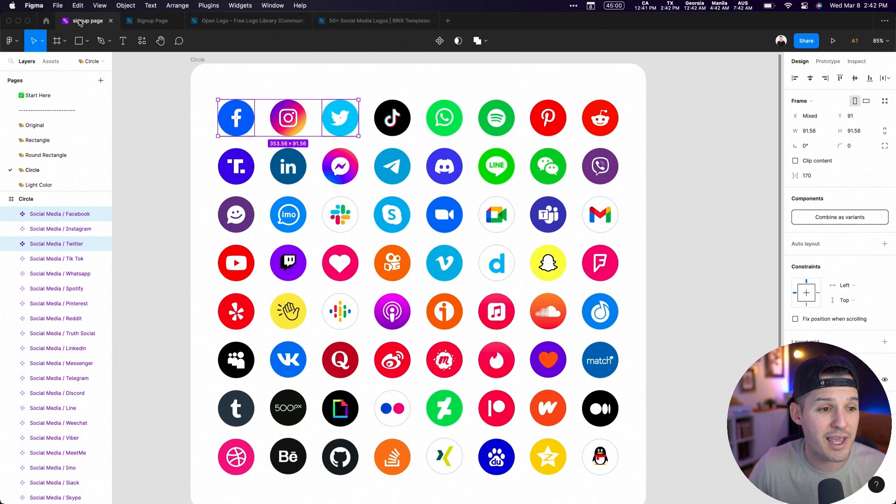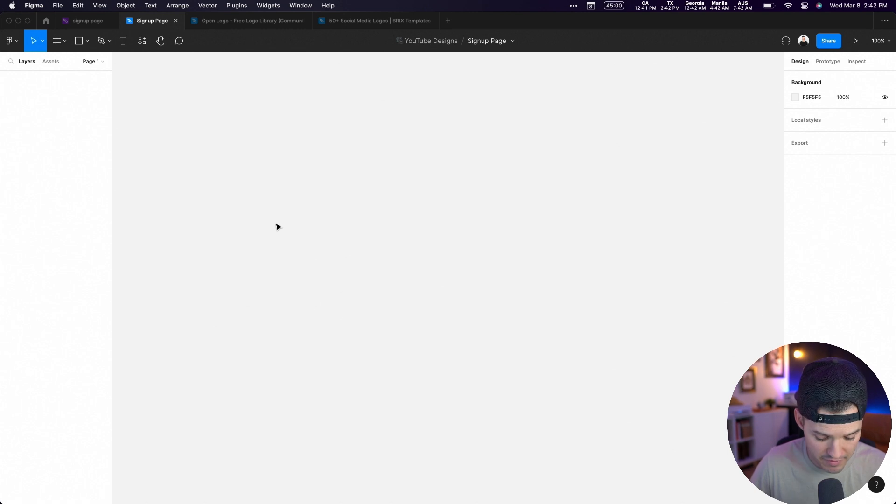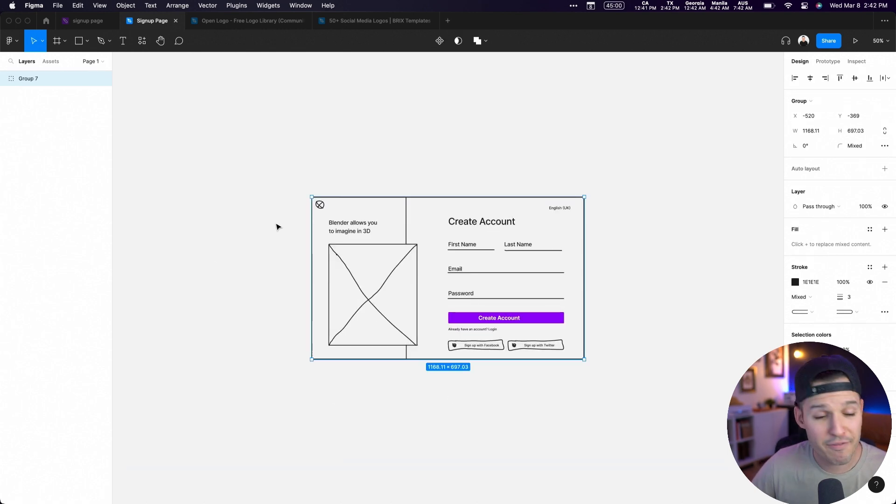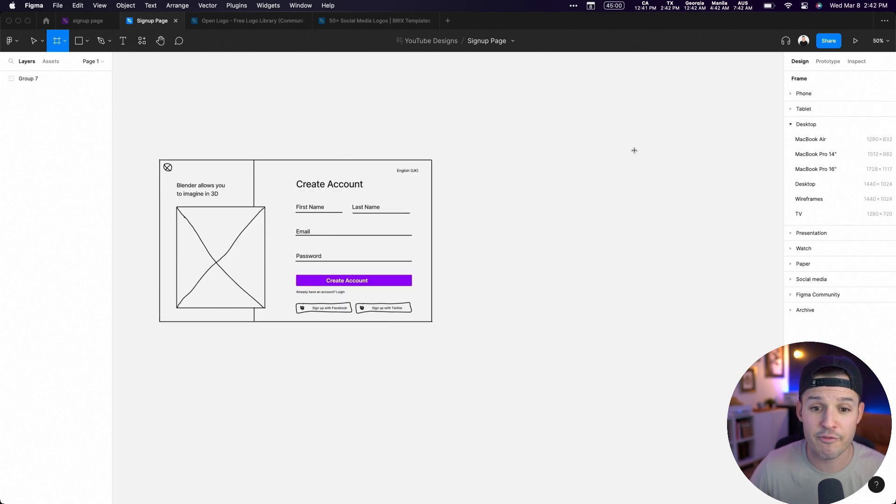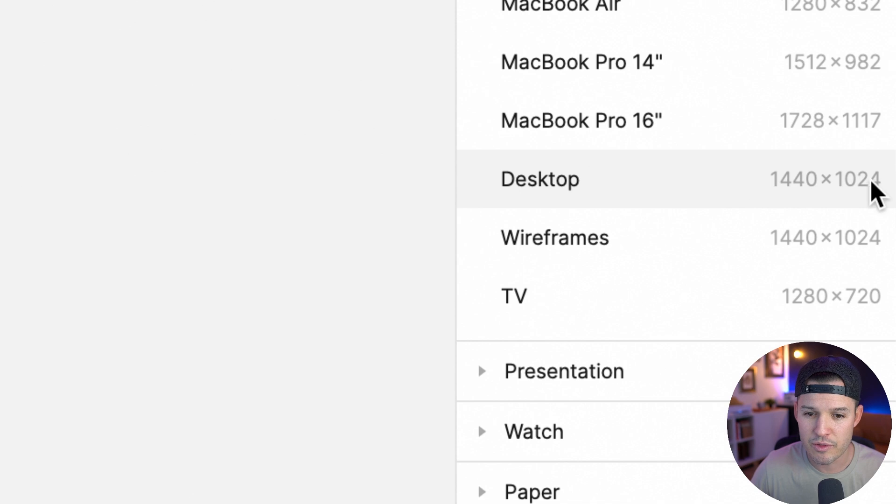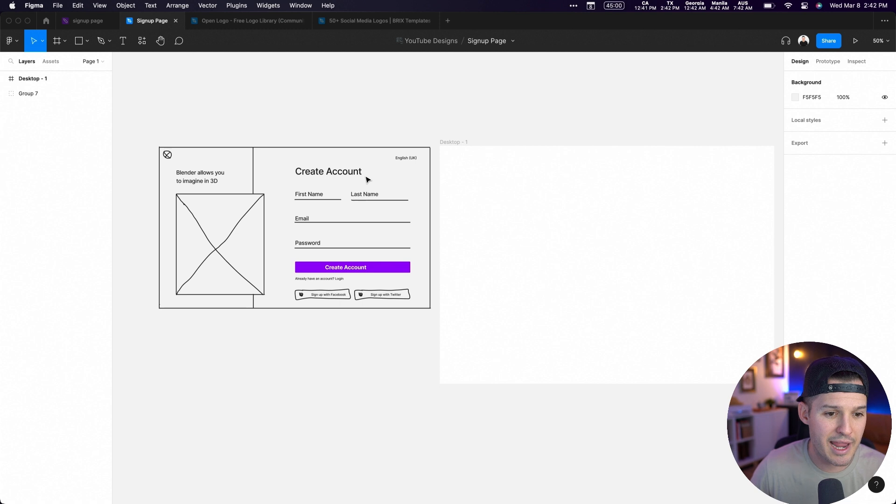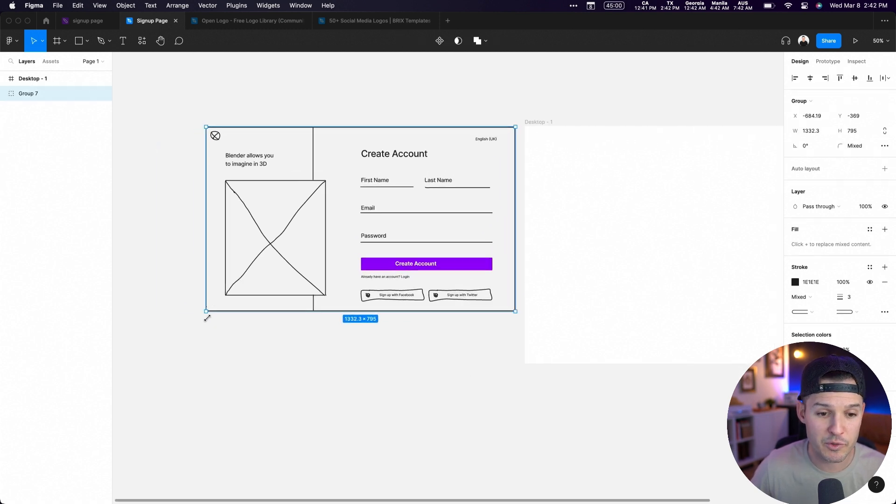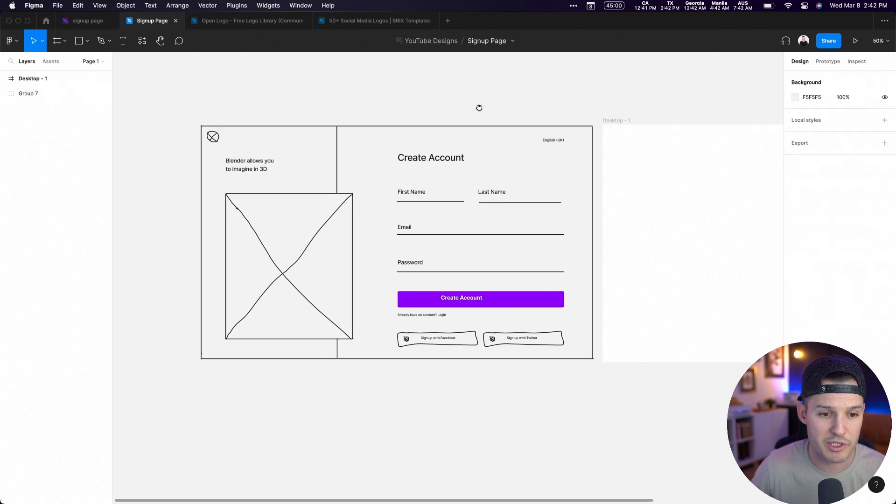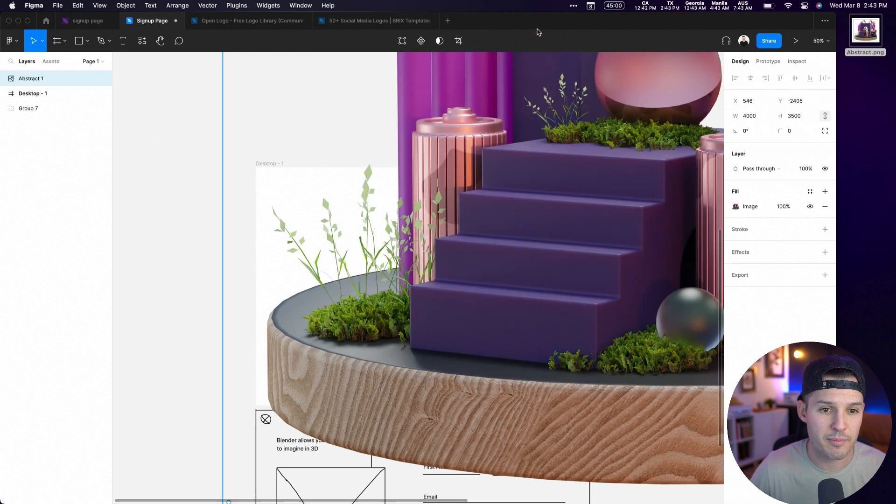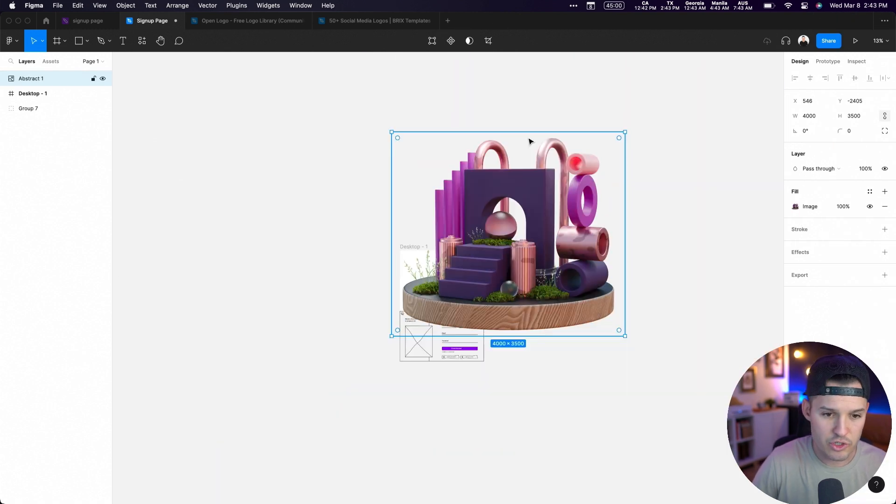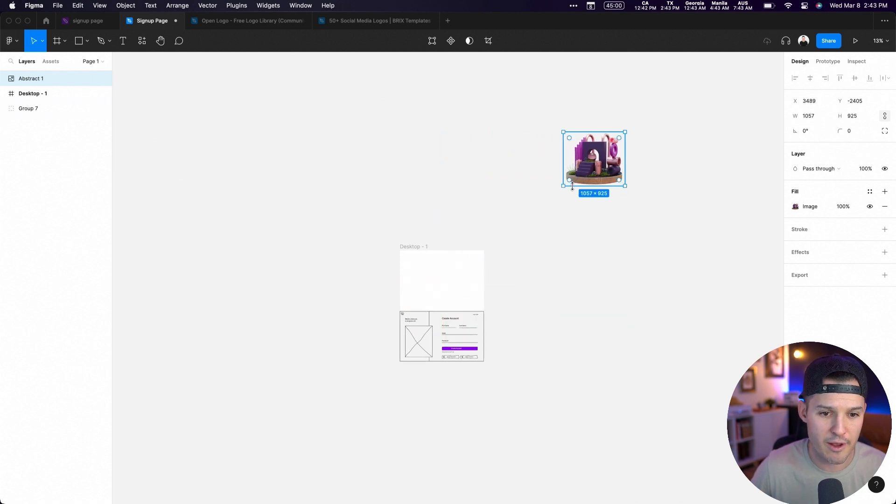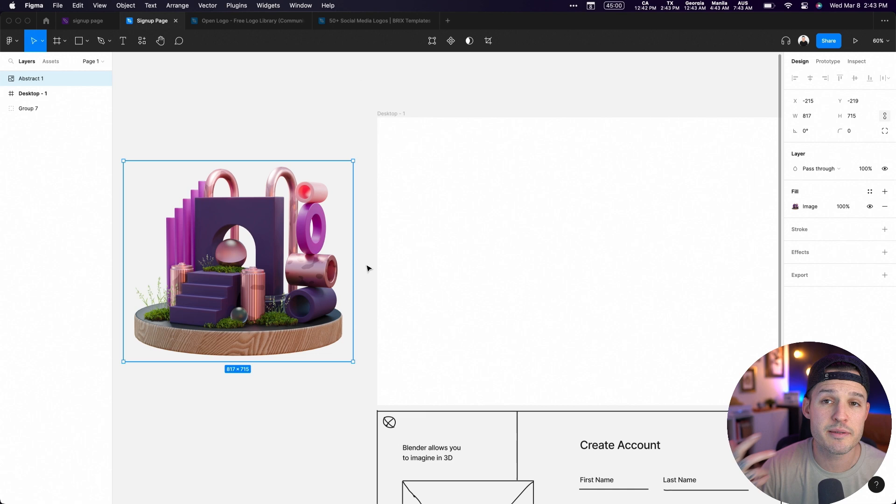With that being said, I'm going to grab my entire wireframe here from FigJam, Command C, Command V, and paste it into my Figma file. Now I'm going to hit A for artboard or for frames, and I'm going to pick a desktop, 1440 by 1024. That's going to be the size of our project. I'm going to pull that key graphic in because I'm probably going to start pulling some colors and different elements out of it. Let's just shrink it down because it's ginormous right now.